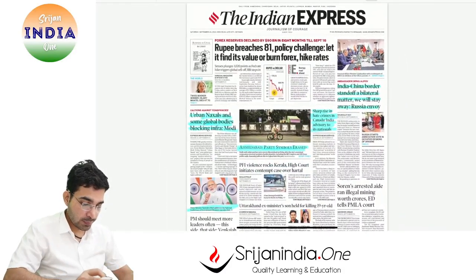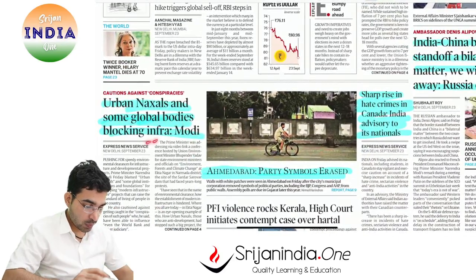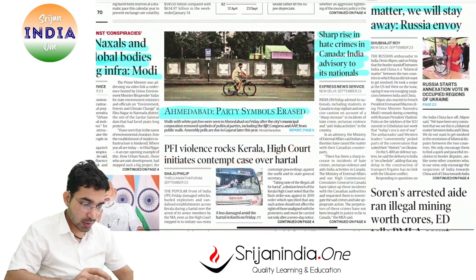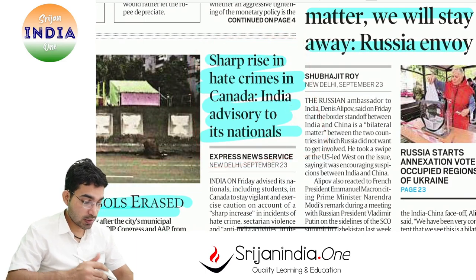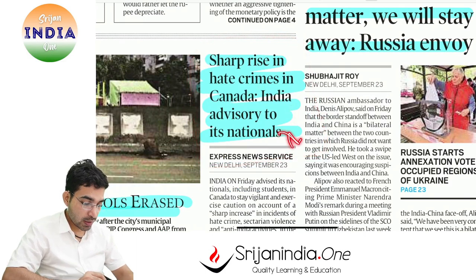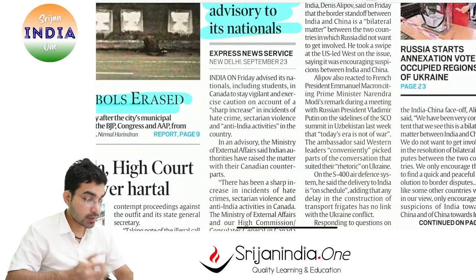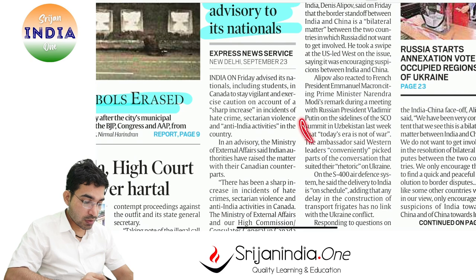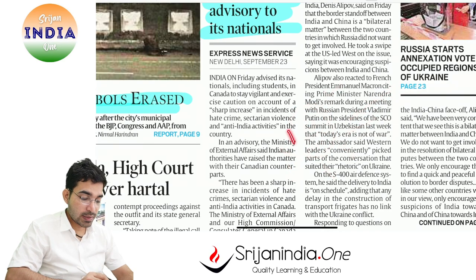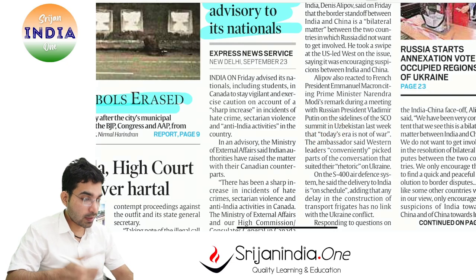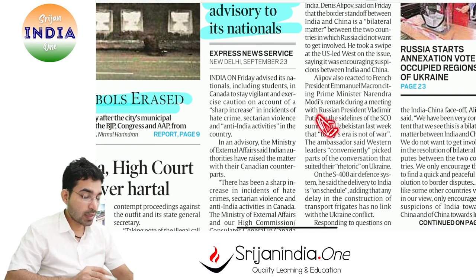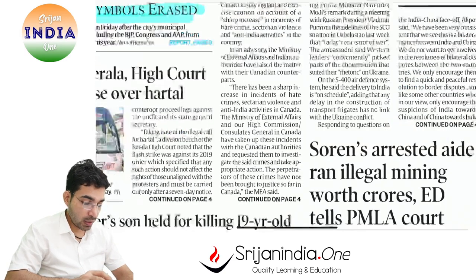Now looking at Indian Express 24th September: Urban Naxals and some global bodies blocking infrastructure - Prime Minister's statement. Sharp rise in hate crimes in Canada - this is also a cause of worry. Indian advisory to its nationals abroad. Xenophobia is emerging. Because resources are limited and more people are coming, difficulty arises. But migrants fuel the economy - the US and Canada became superpowers partly because of migrants and their hard work.